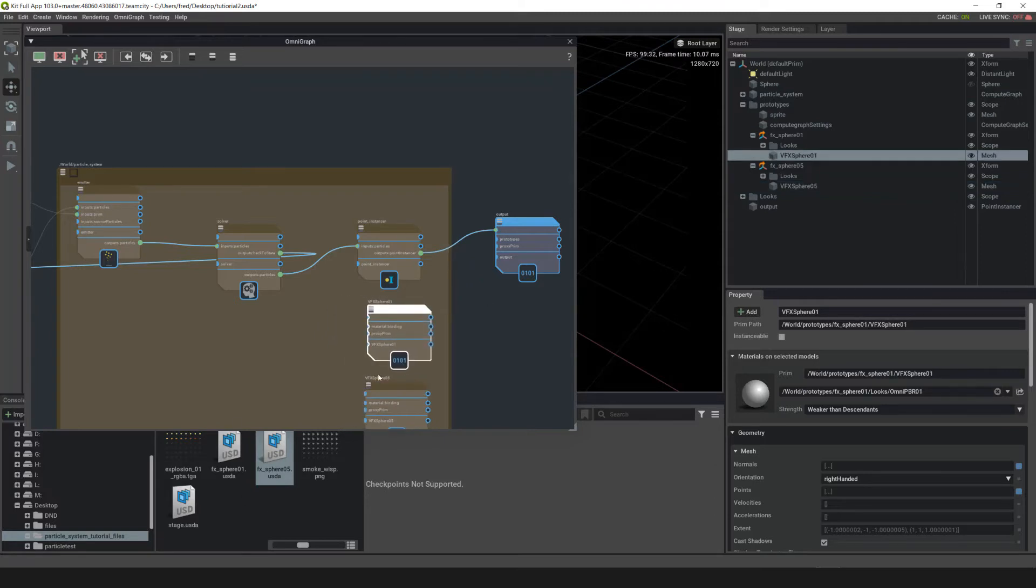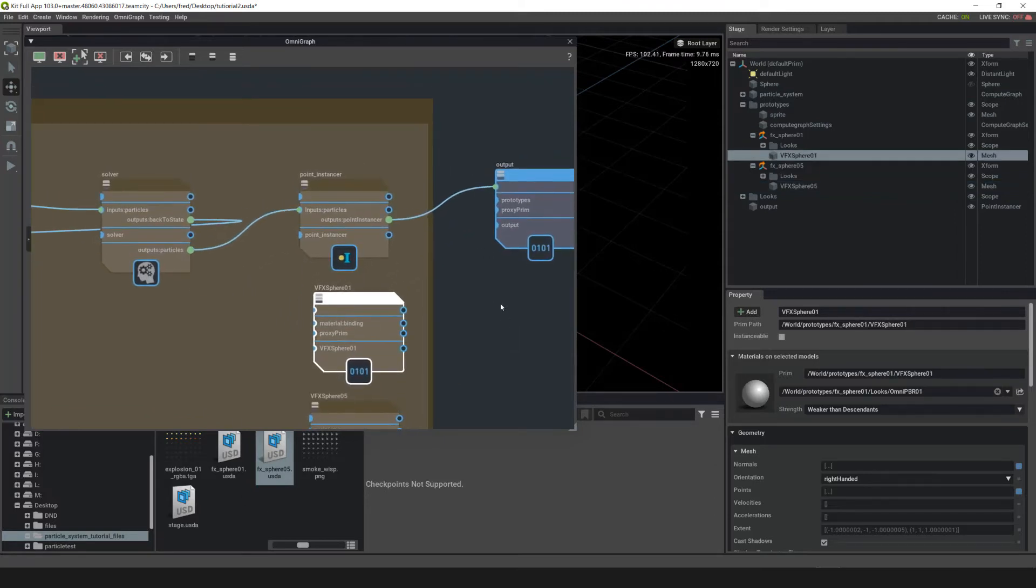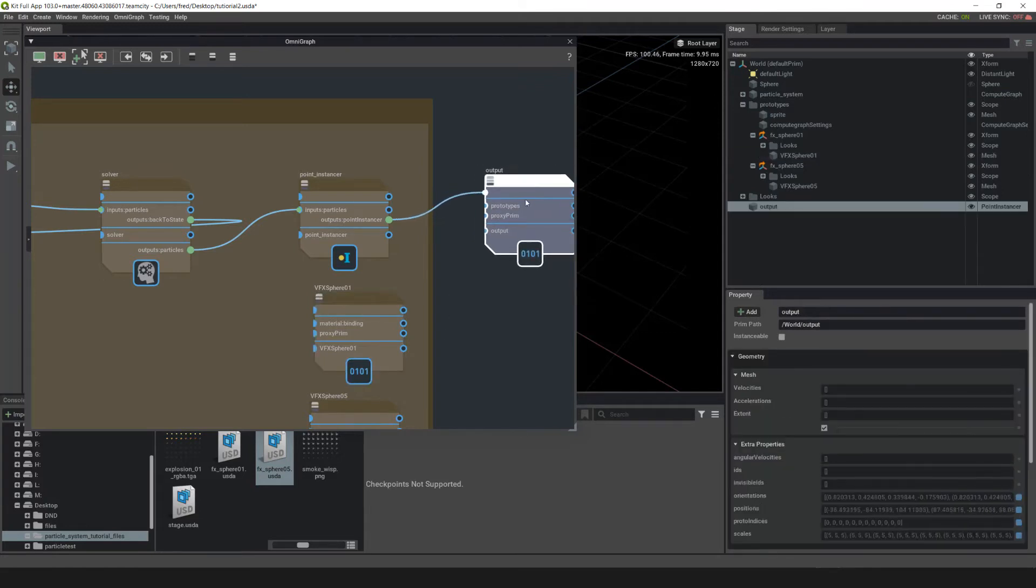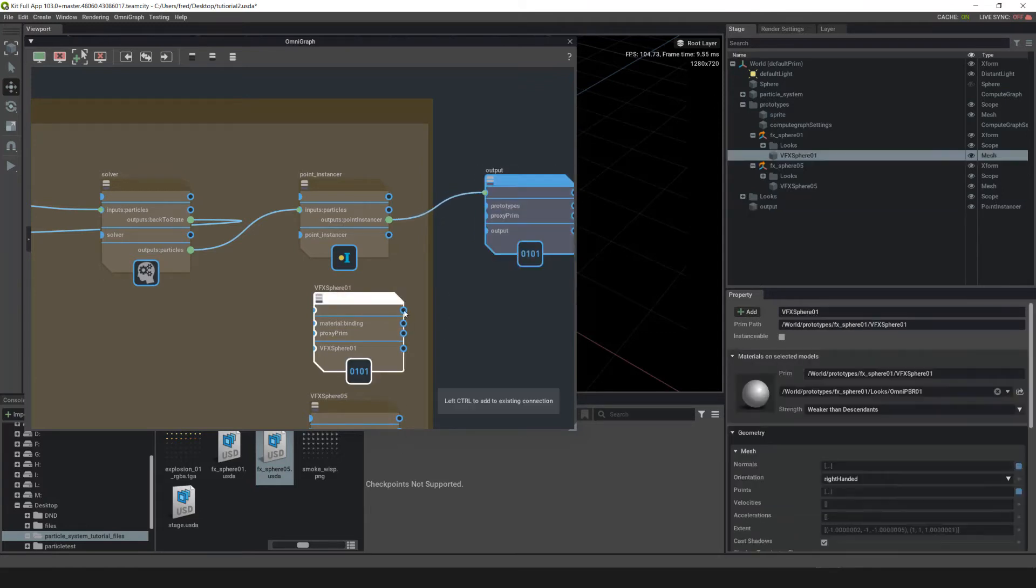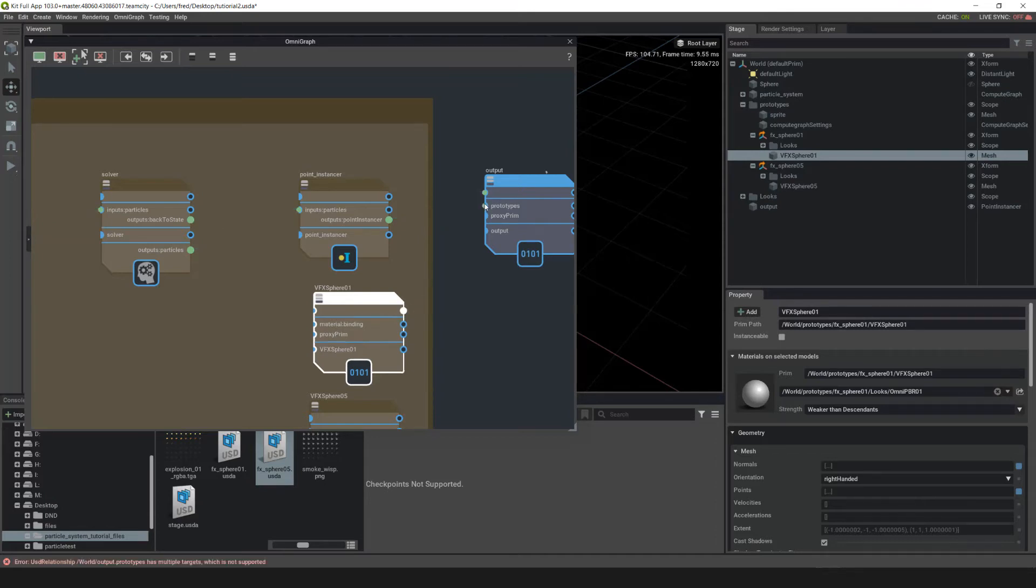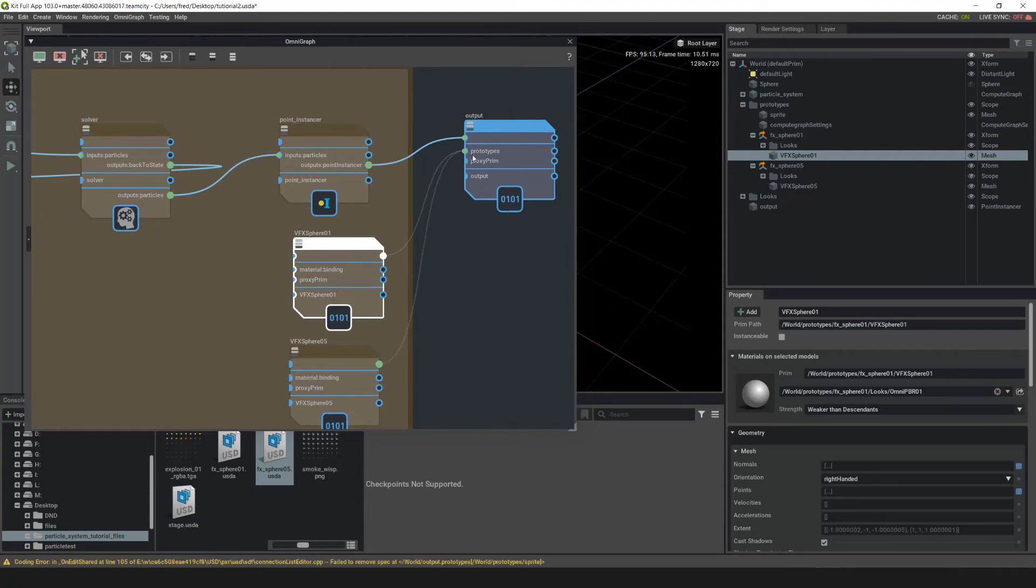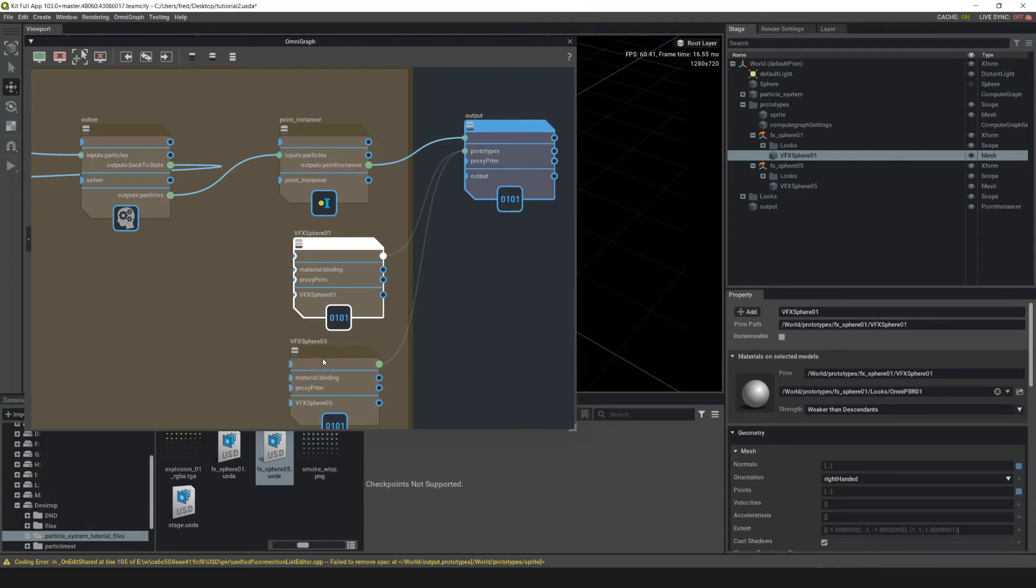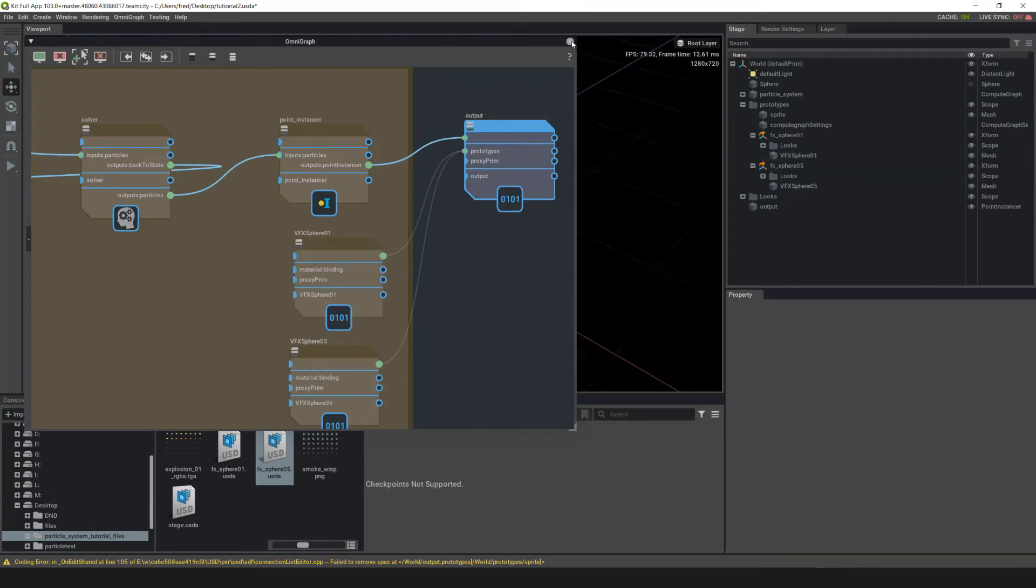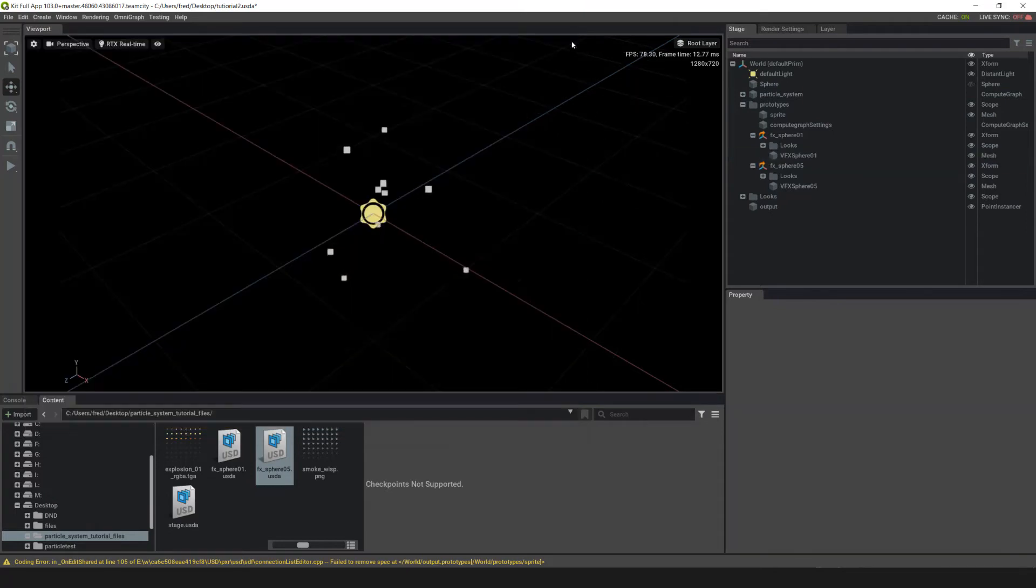Now that we have both instances in the particle system block, we need to connect them to this output. Left click on this connector here and drag into prototypes. Then control click on this connector on VFX 05 and pull that into prototypes. If you don't do that, it'll disconnect the VFX 01 and then connect VFX 05. From here, let's close OmniGraph.